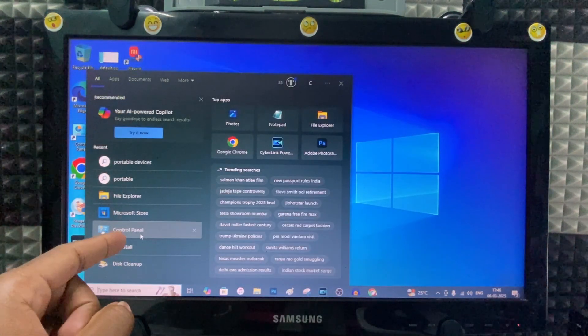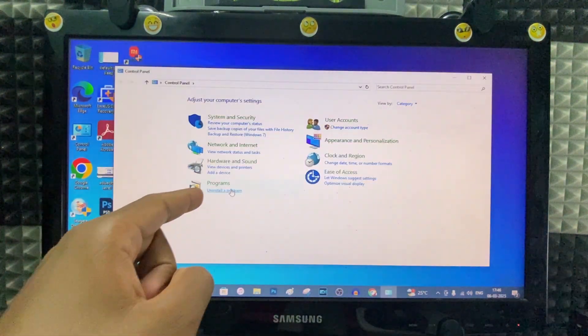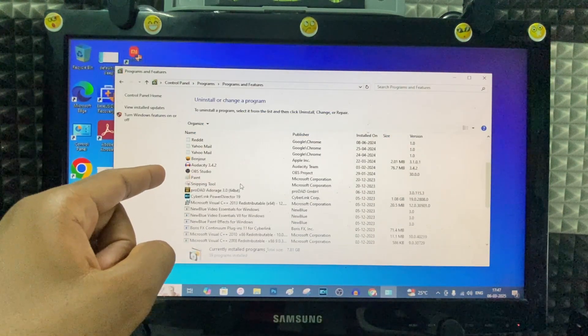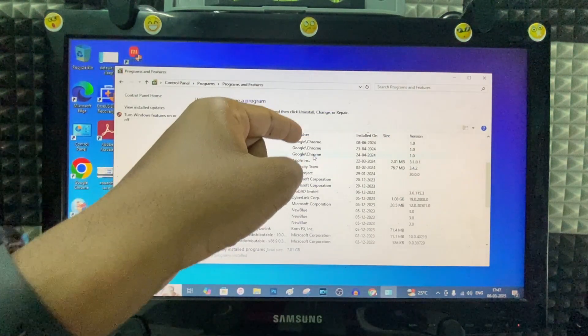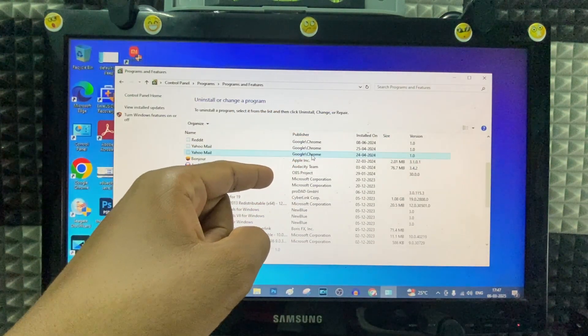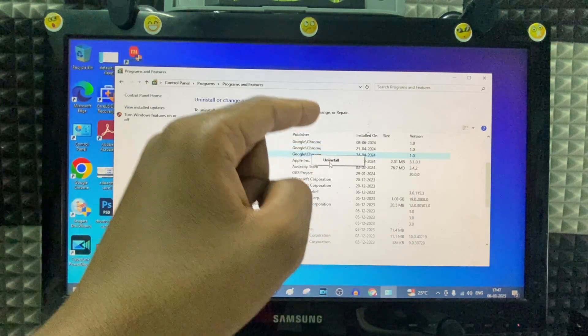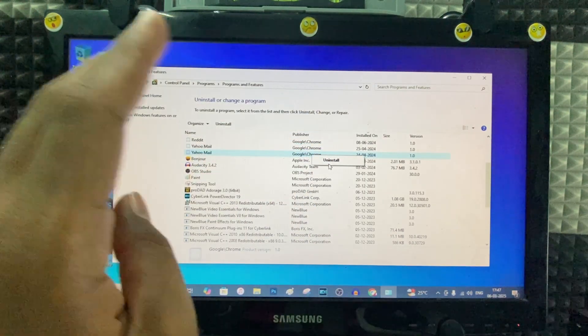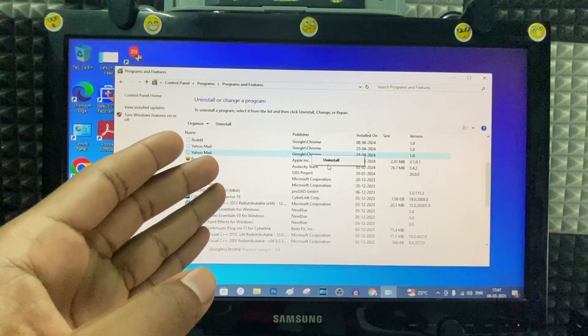Type Control Panel in the search bar and select Uninstall a program. Here you can see the iTunes app under Publisher. Right-click here and you'll see Uninstall. Click that. Then install the iTunes app again and try to connect.